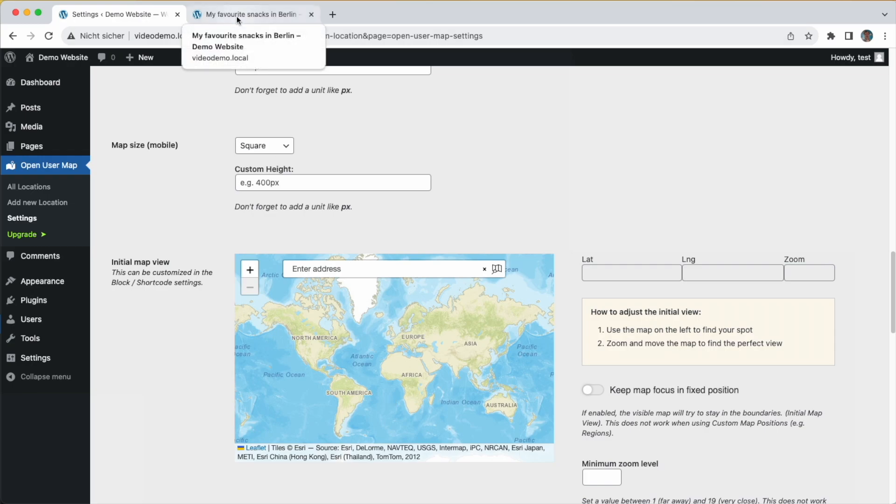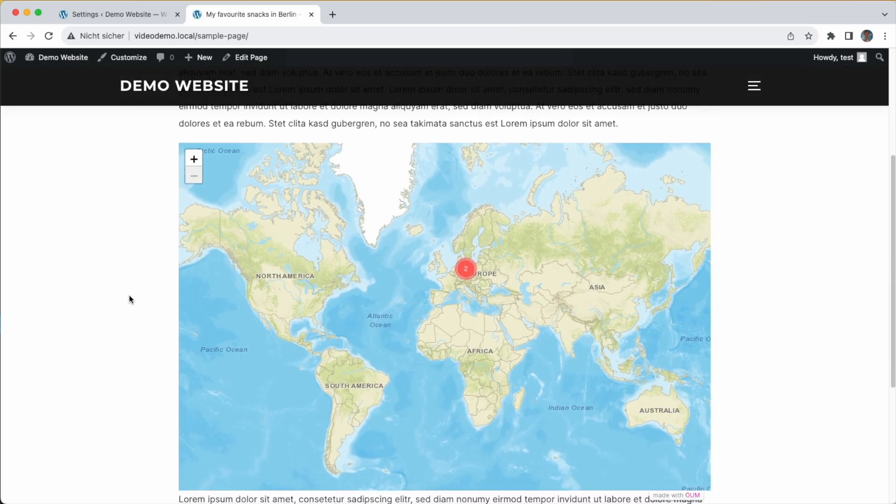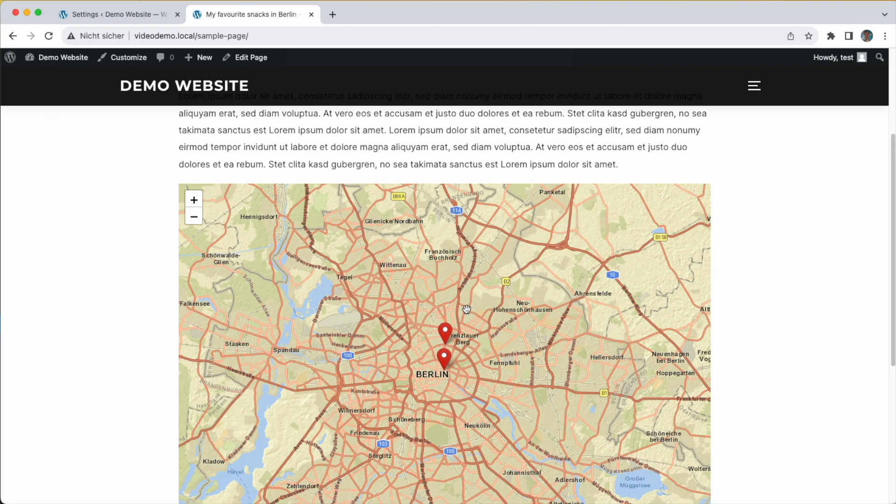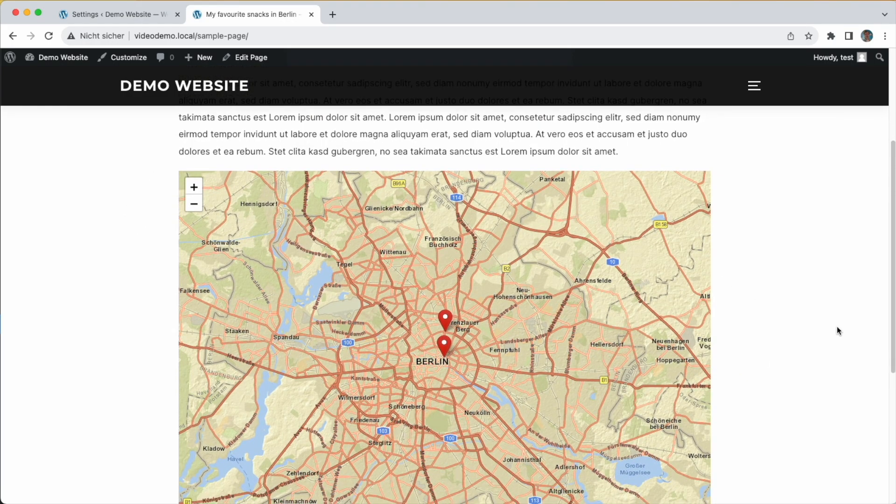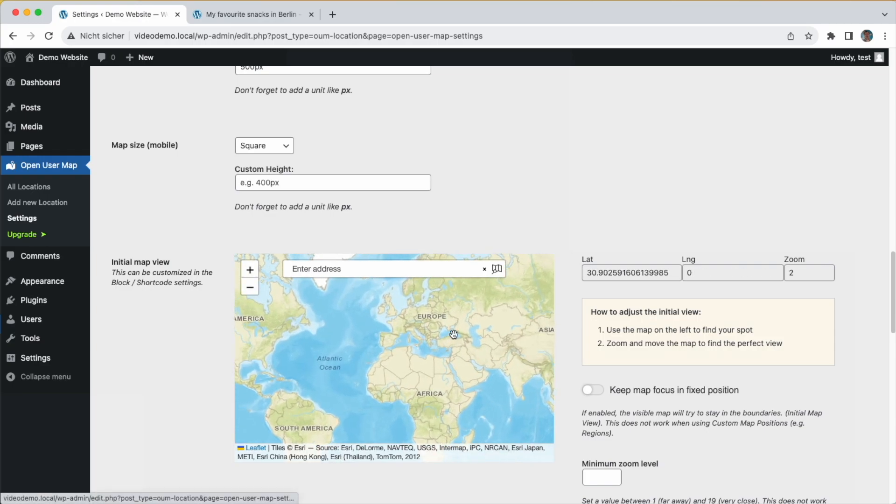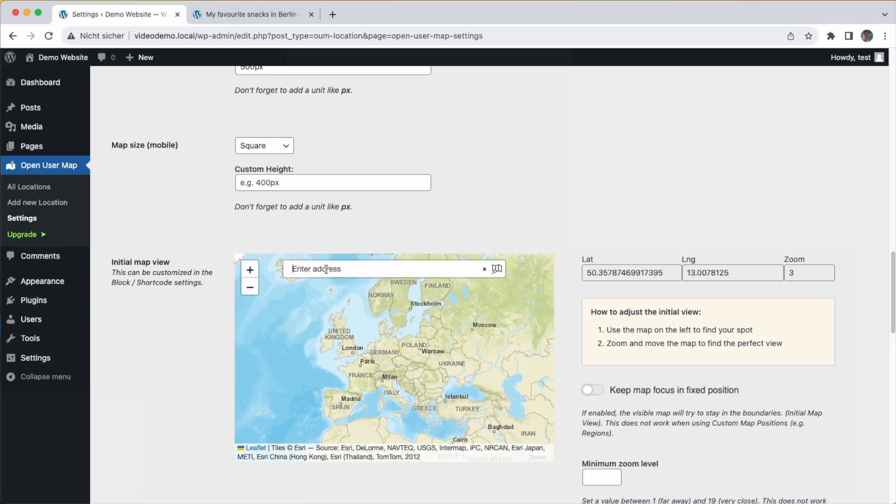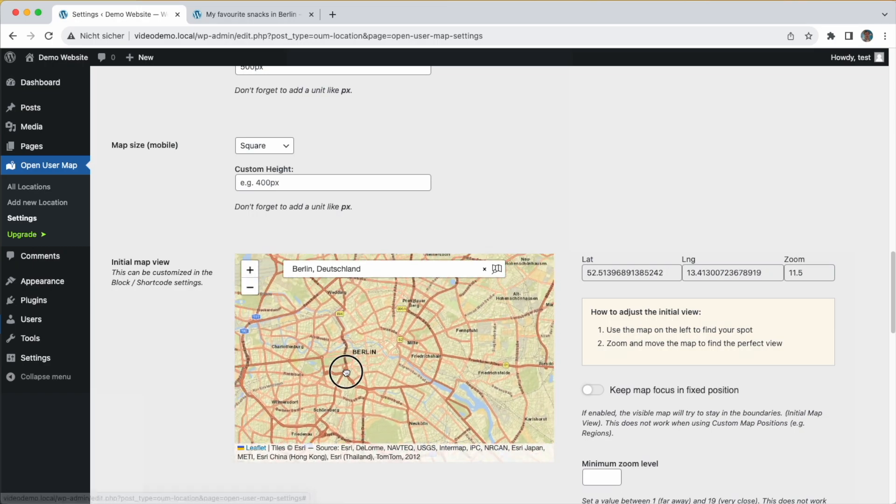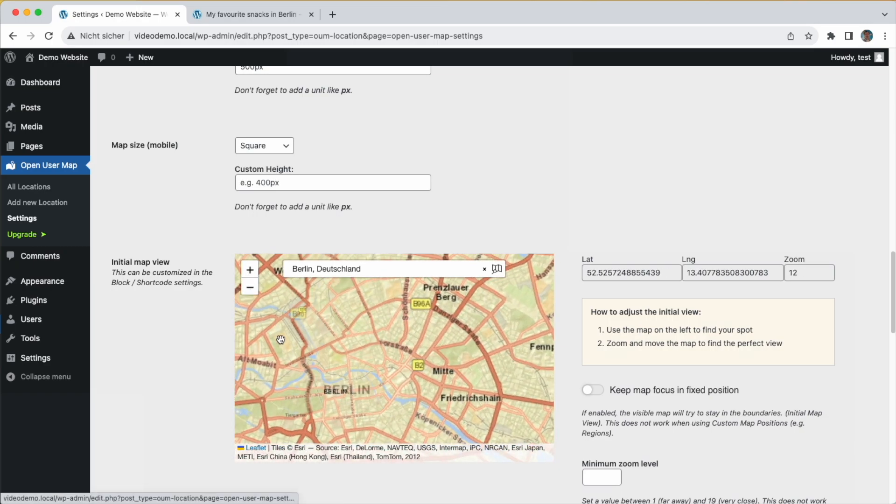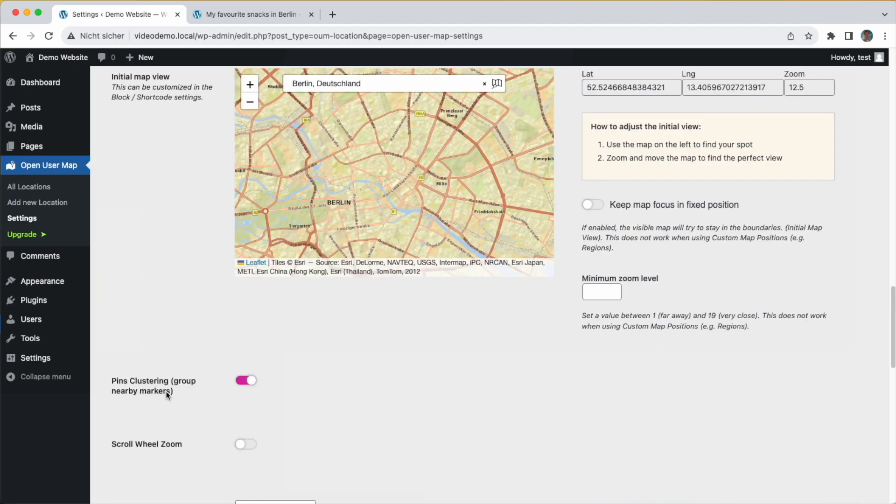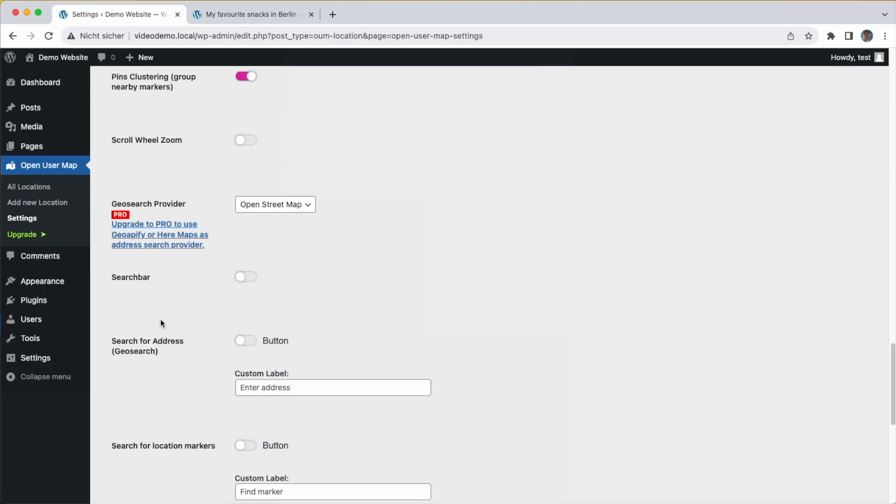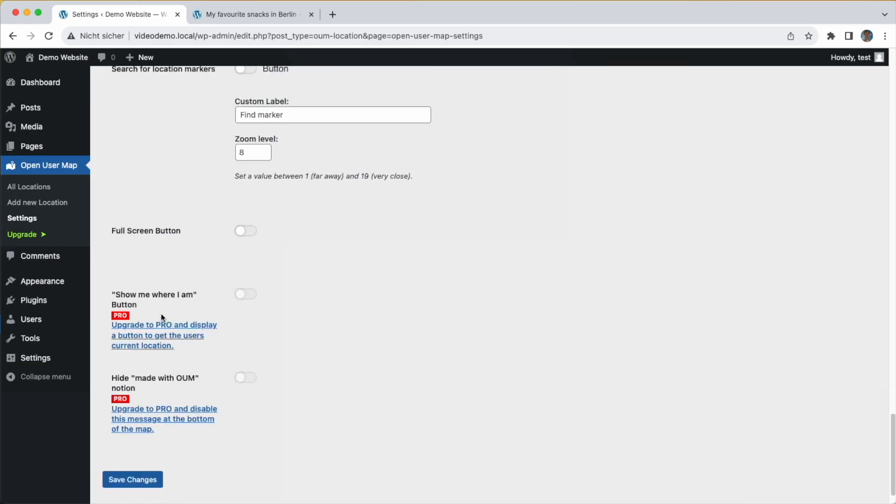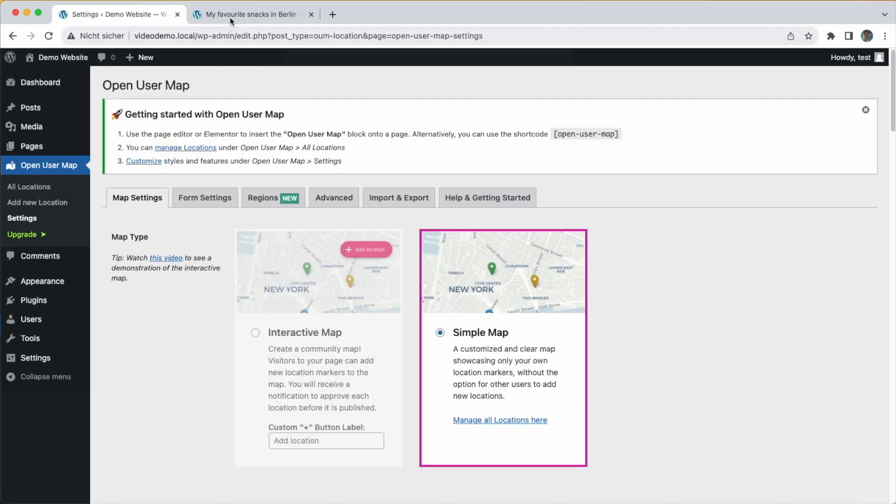The initial map view is the whole world, but I don't want my customers to see the whole world if it's only about places in Berlin. Let's select this area as the initial map view. You can use the zoom and define the area, but you can also use the address search. I'm just searching for Berlin, and this brings me to the city very quickly. I define the area that I want to show on my map, maybe something like this. There are more settings which I won't go into detail right now, but let's keep this as it is and save the changes and have a look at the map.